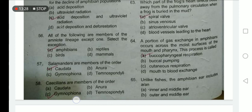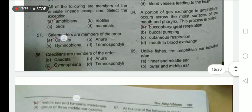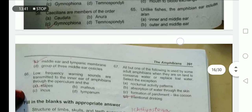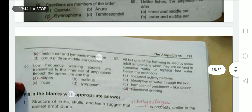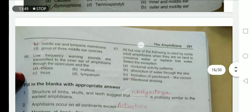Salamanders are members of Order Caudata. Unlike fishes, the amphibian ear includes a middle ear and a tympanic membrane. Caecilians are members of Order Gymnophiona.